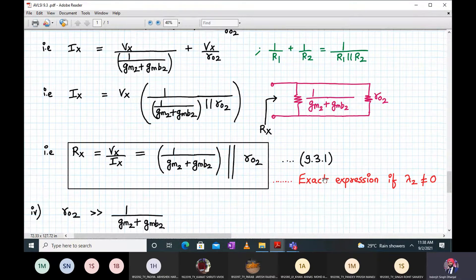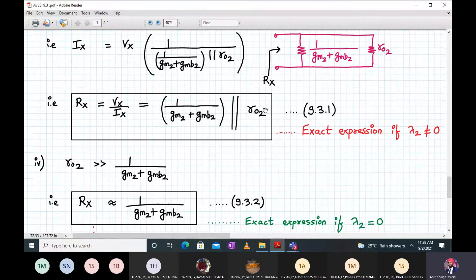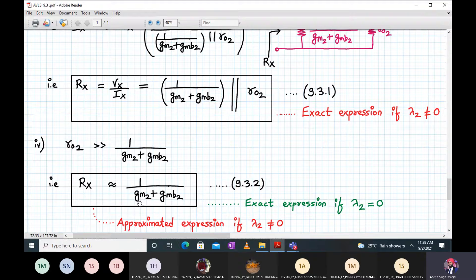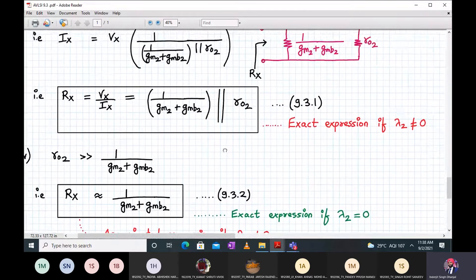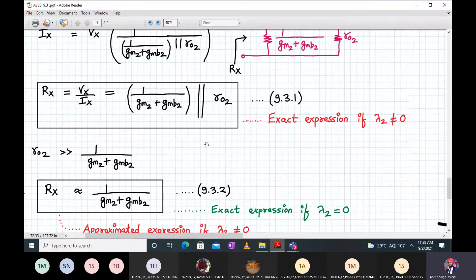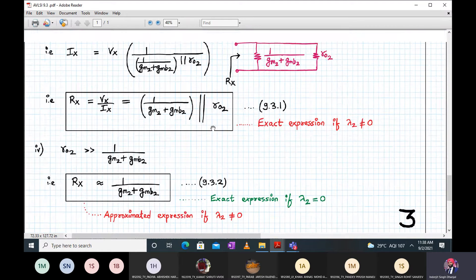Rx equals Vx upon Ix, which is 1 upon (Gm2 plus Gmb2) the entire expression parallel to RO2. That is the exact expression if lambda 2 equals zero. If RO2 is much greater than 1 upon (Gm2 plus Gmb2), then Rx can be approximately written as 1 upon (Gm2 plus Gmb2). This becomes the approximate expression if lambda 2 is not equal to zero, and an exact expression if lambda 2 equals zero. We have now determined Rx, the resistance seen into the source terminal of M2.